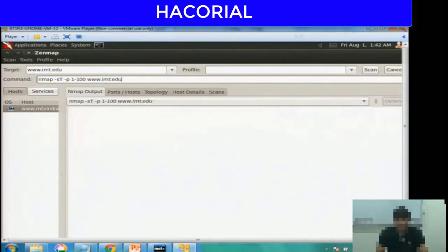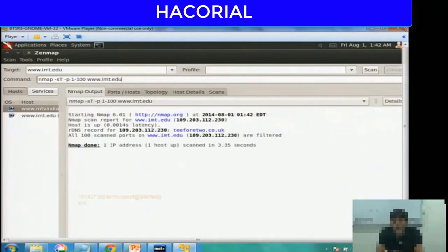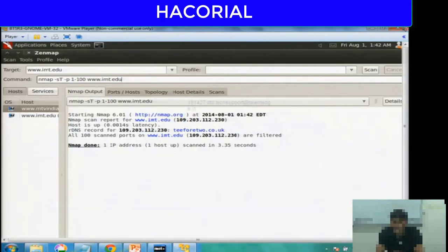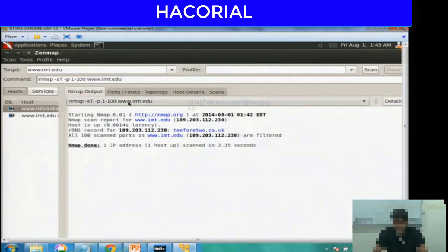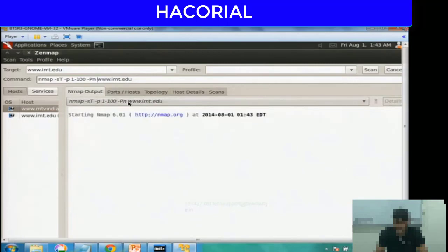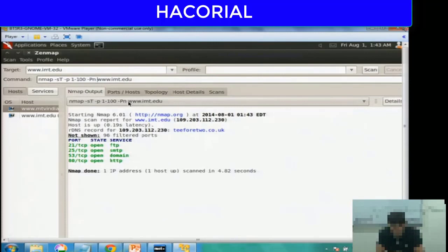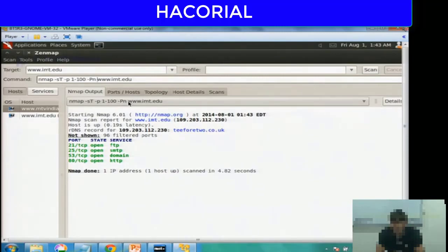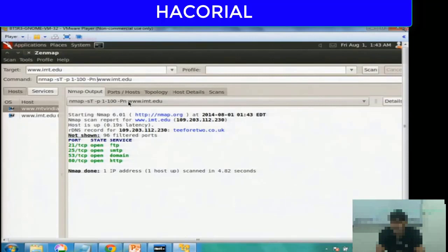If you remember, to perform a simple TCP connect port scan, the command was nmap -sT -p followed by the range of ports, followed by the victim IP address or domain. I've typed that command. I'm going to try and do a port scan on MTV India dot com. Literally in a few seconds, it has displayed that there's one port open, port 80. You'll realize that generally speaking, nmap is much faster on Backtrack or any other Linux operating system compared to Windows.